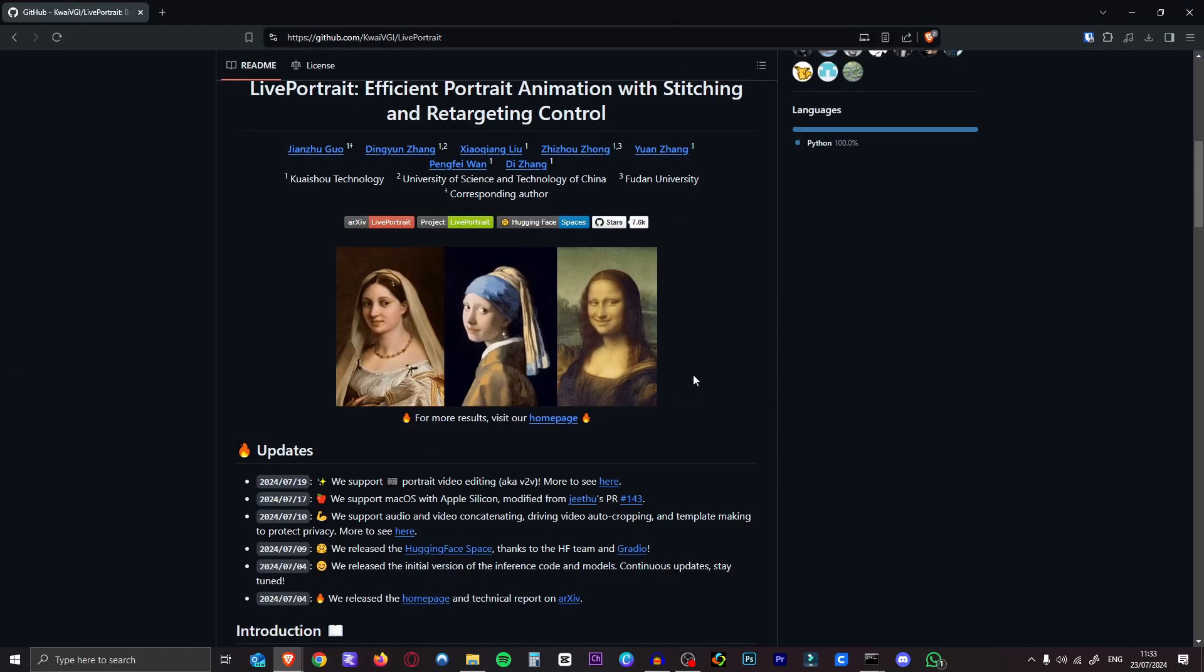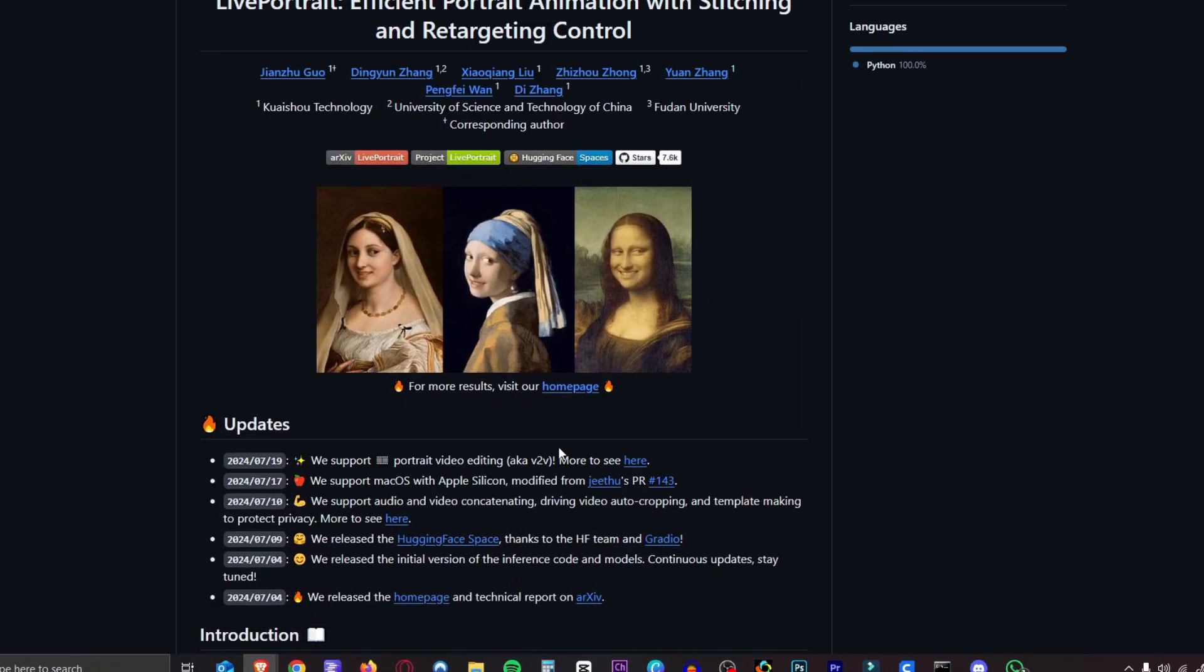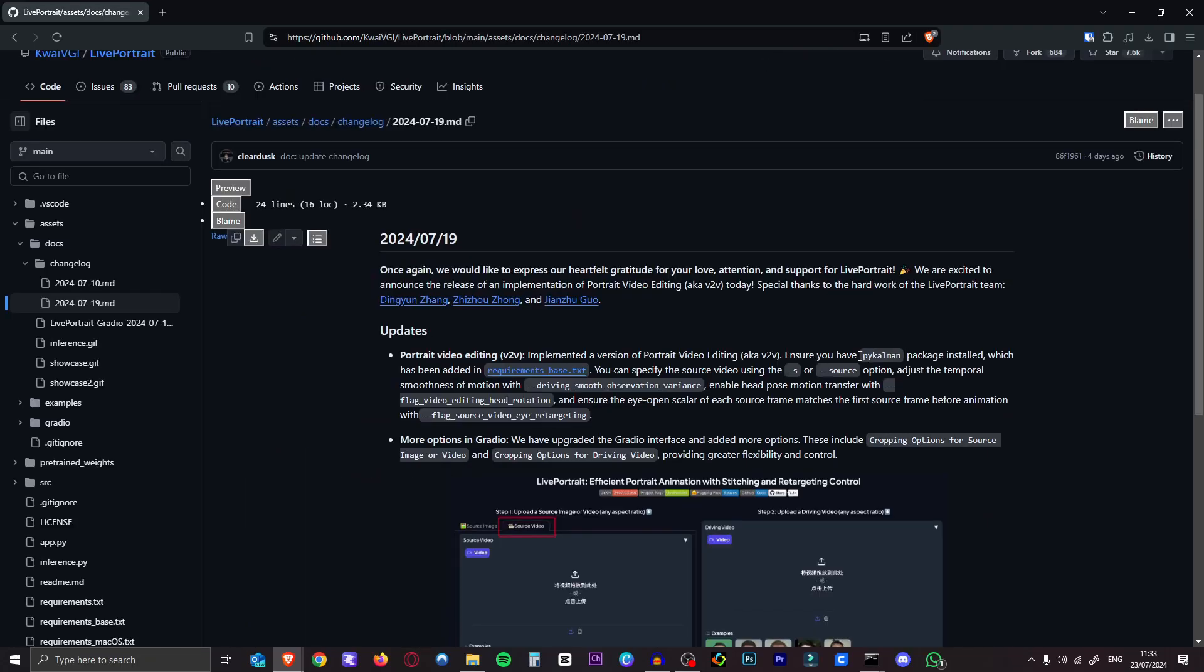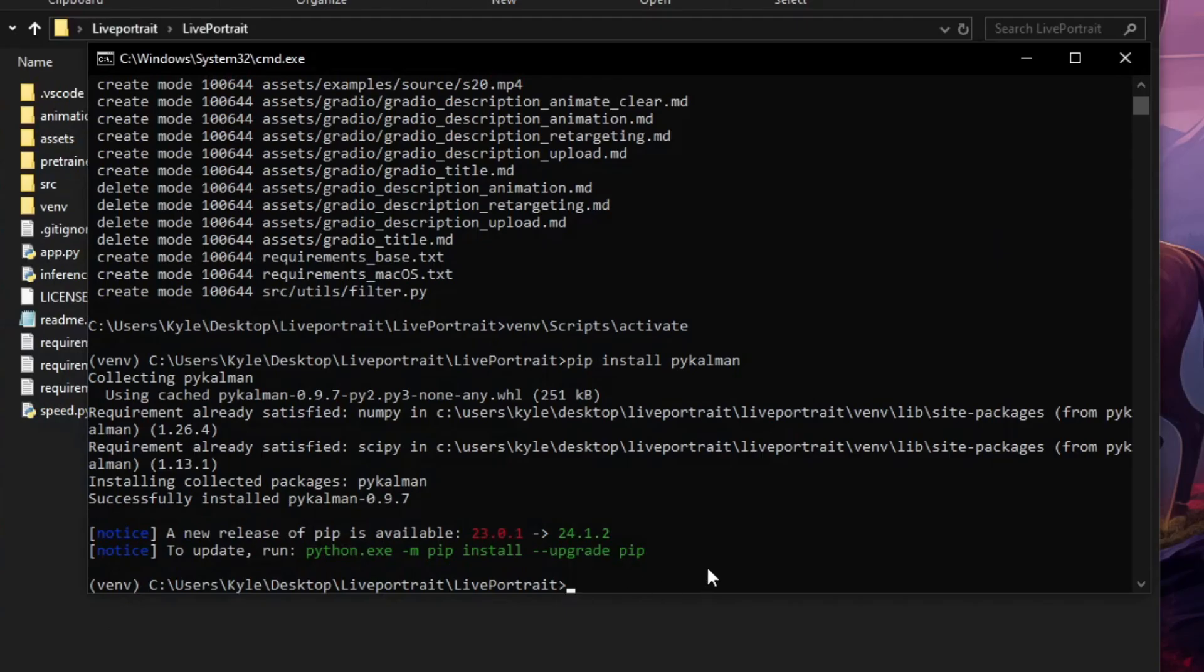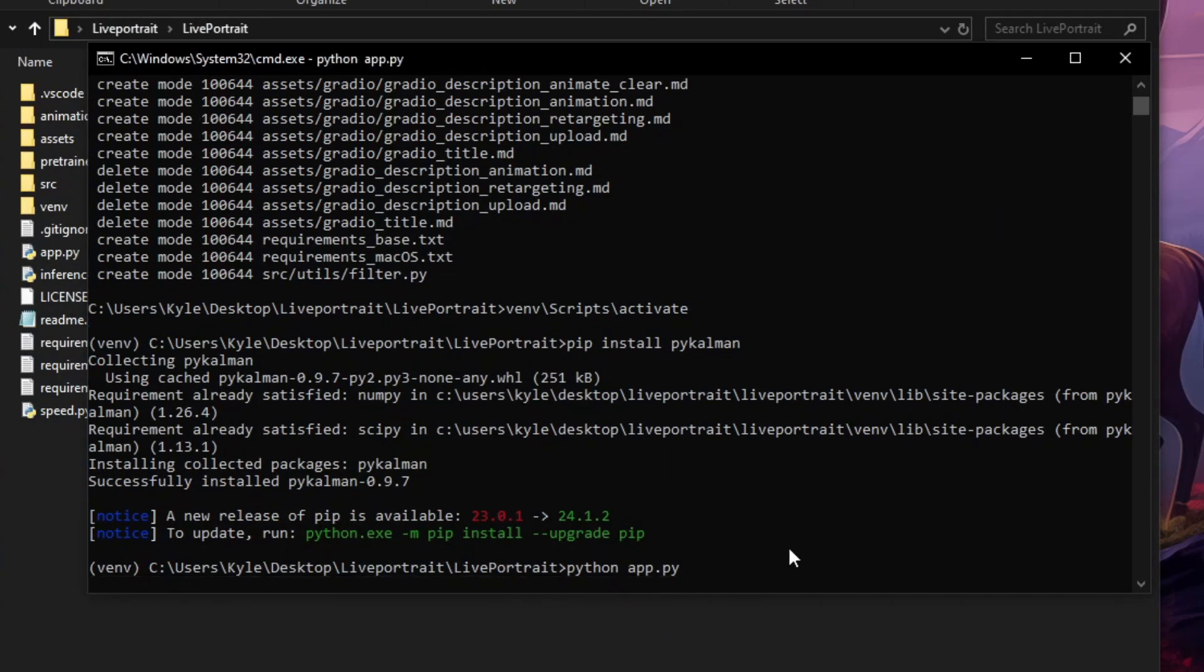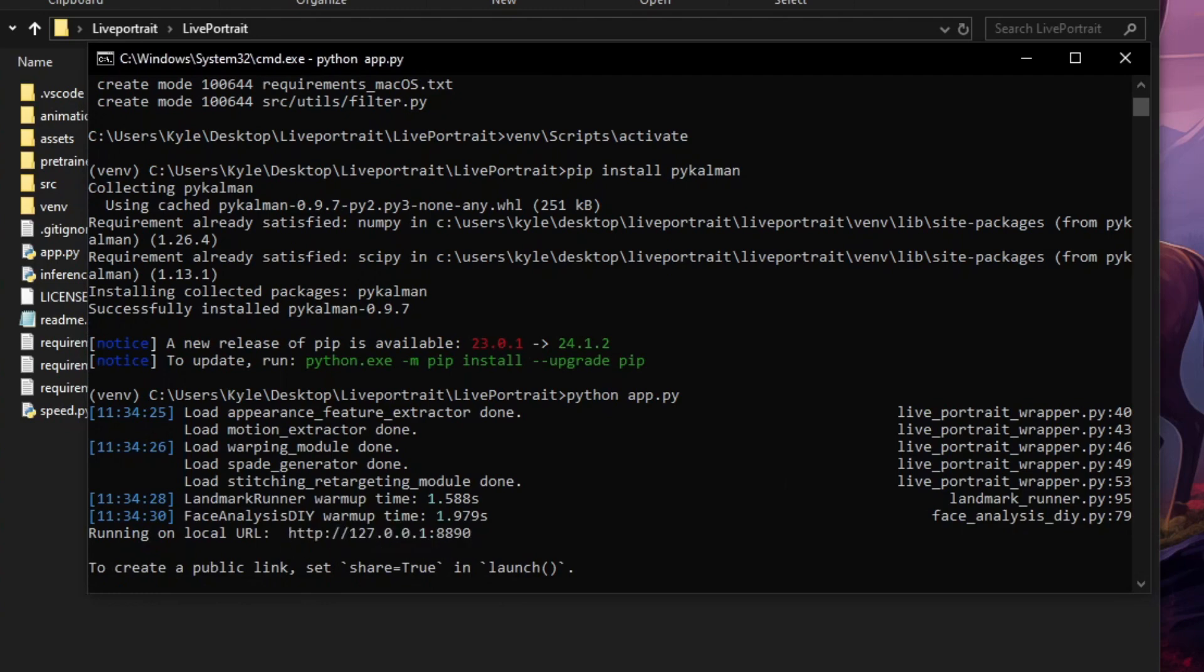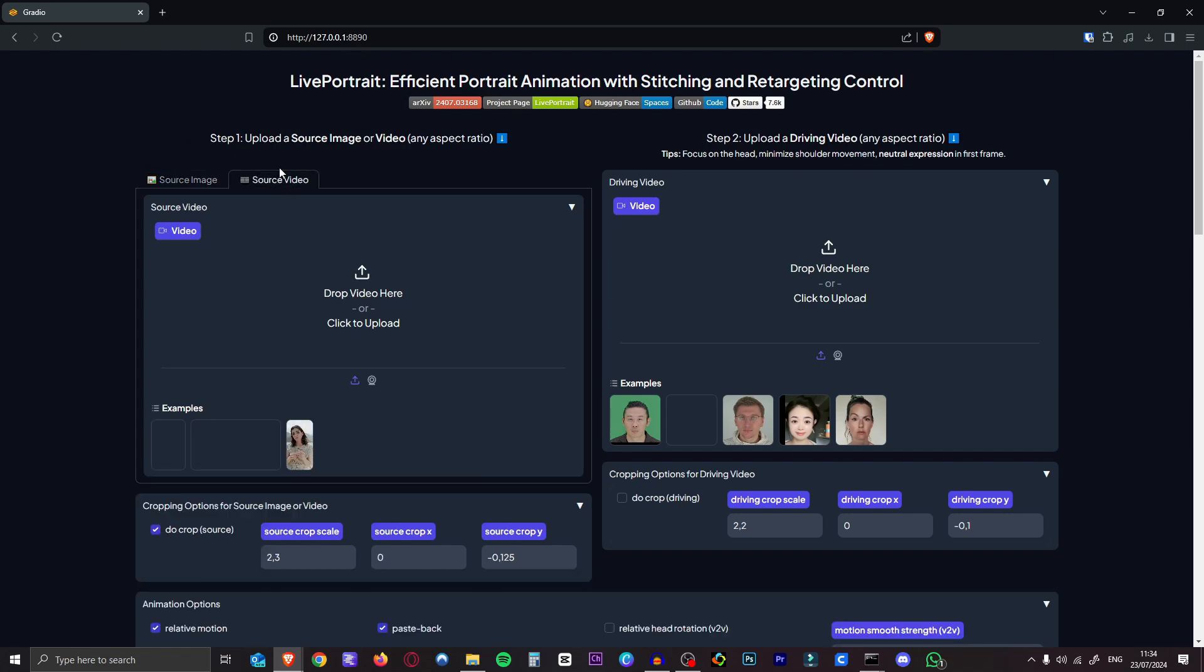If we take a look at the GitHub of Live Portrait and we go into the update that says portrait video editing is now available, you will see that you need to have that pycalman package installed, which we now have. Now we can open the program and it should be updated. All you have to do is type in python space app dot py, hit enter, give it a second. And there we have it. It'll give us our local URL. So just highlight that, control C and paste that into any browser. And here we go. Here is our updated live portrait that includes video.